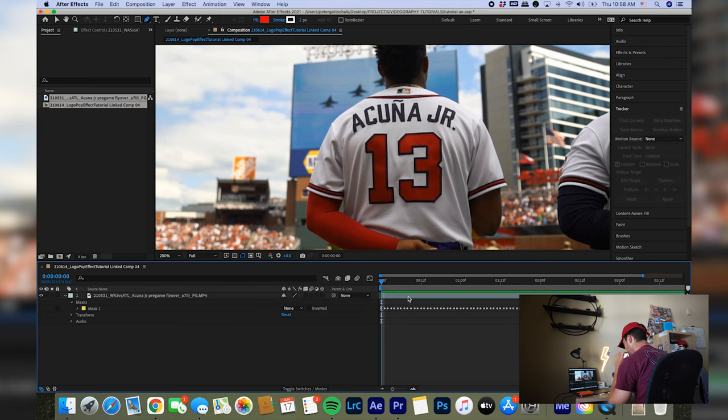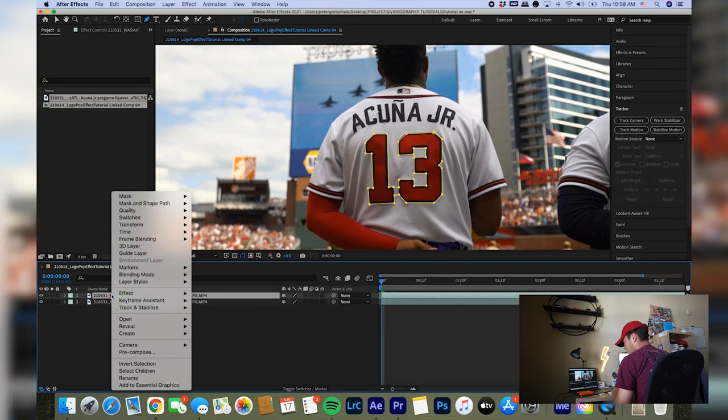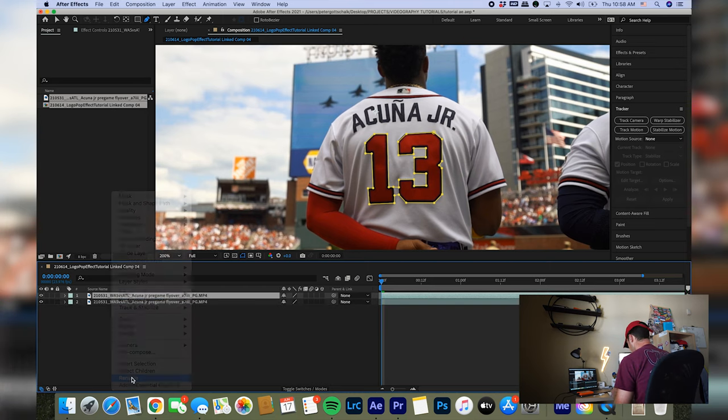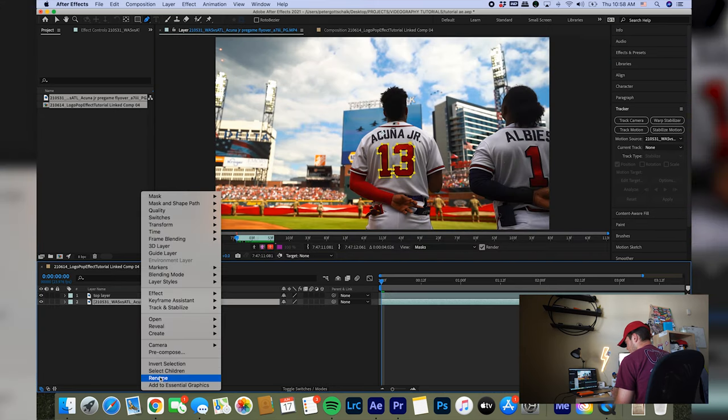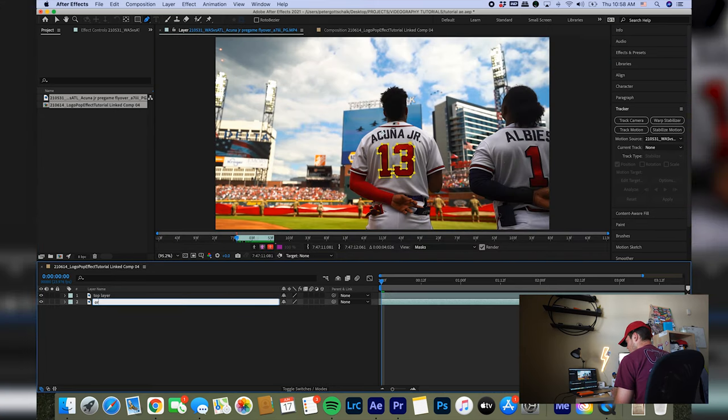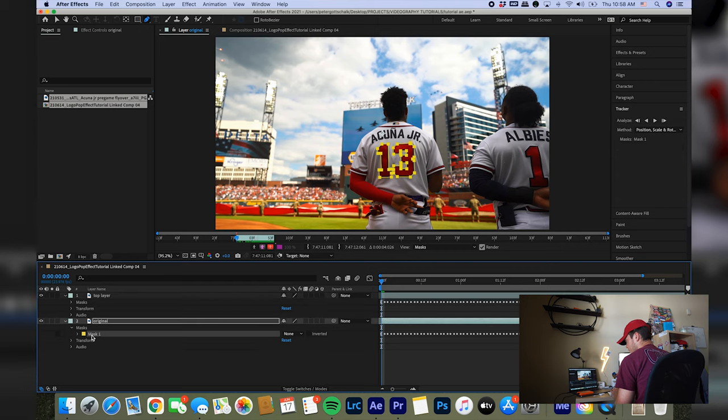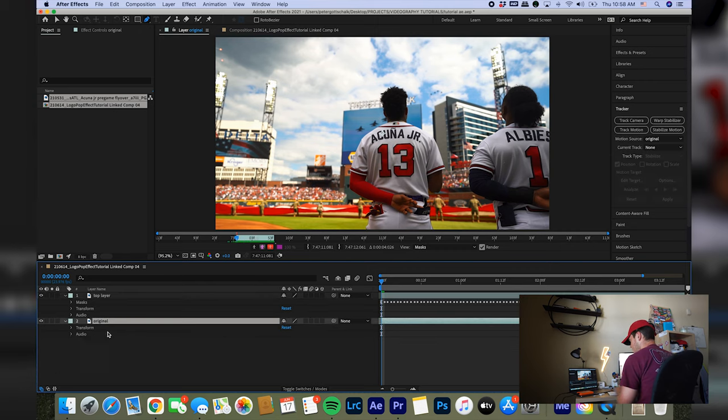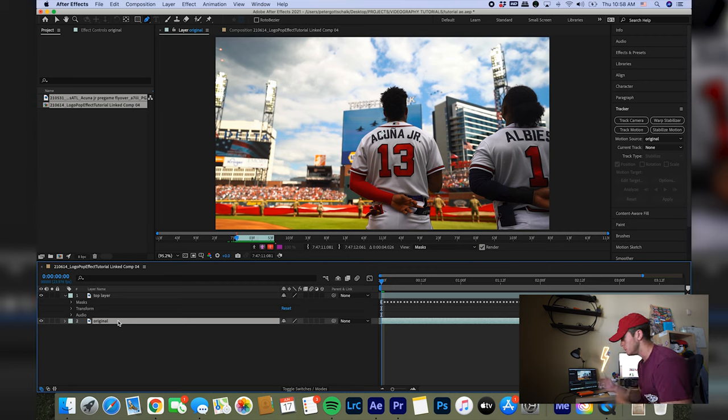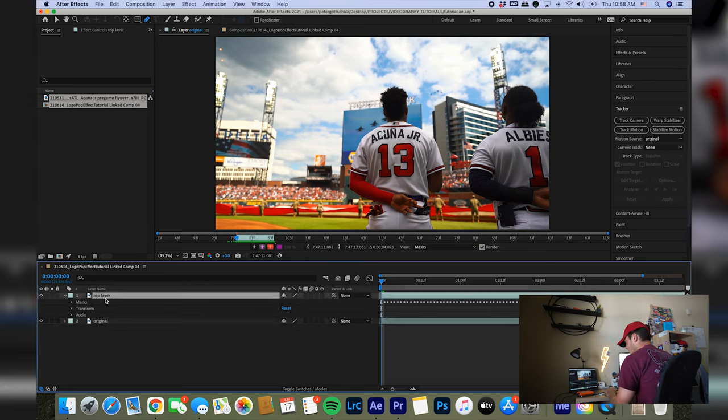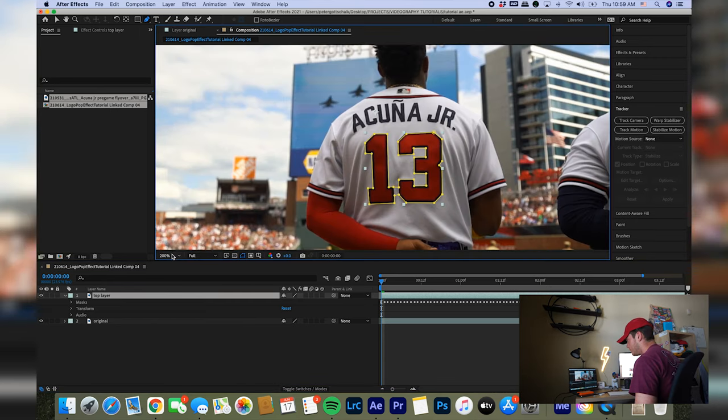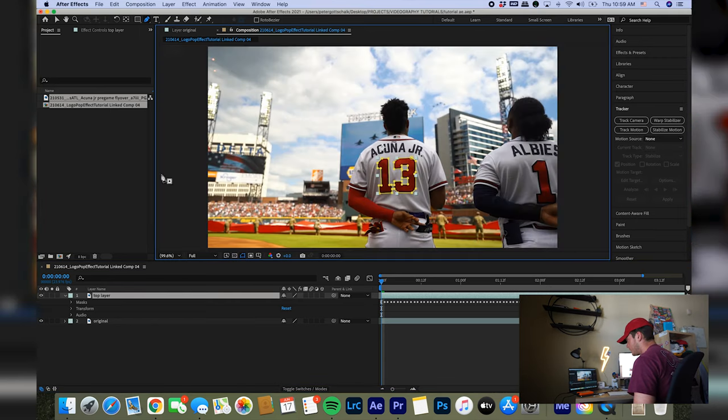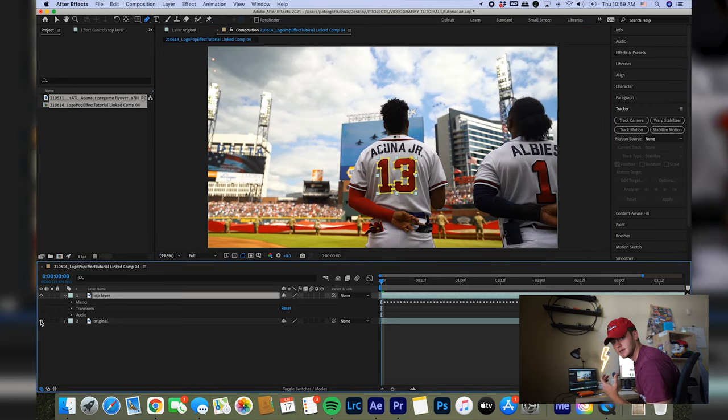So once you get that mask and track masked, you want to hit Command-D and duplicate it, and then rename this layer. You don't have to. I'm just going to say top layer. Rename this as original. Go into the top layer mask and do add. And then you want to go into the original clip and delete the mask. So now that original layer is just going to be the original clip that you moved into Adobe After Effects. And the top layer is going to be solely this mask. And we can see this. If we click off the original clip now, all it is is that top layer, which is just the mask.